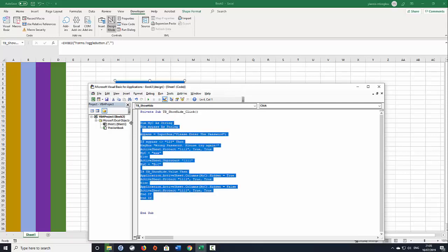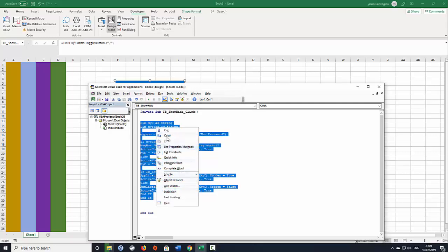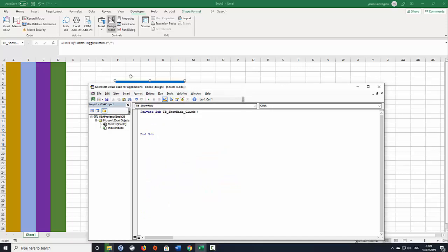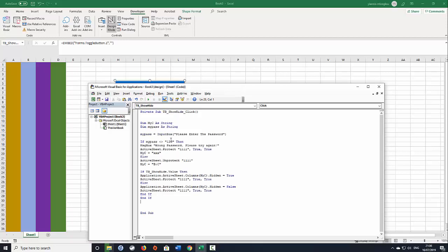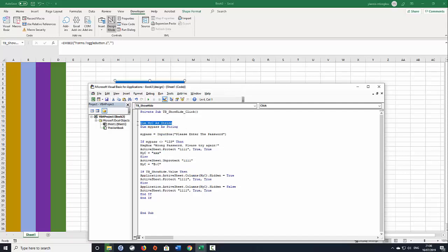Let's call this code. So when you start by double clicking your Toggle button you will be able to see this. In my case I've called this Toggle button TB underscore show hide. Now let's paste this code. Then what I did, I've created two variables. Previously in some other video tutorials I've done I've created similar variables as well.